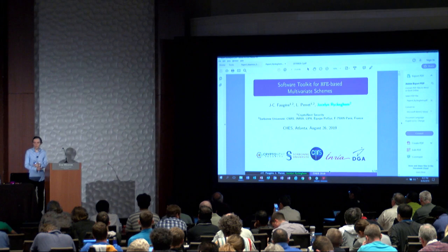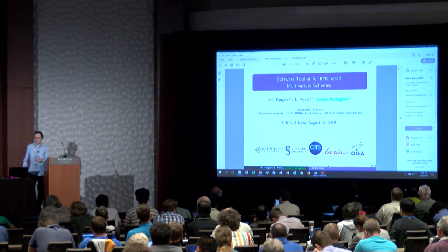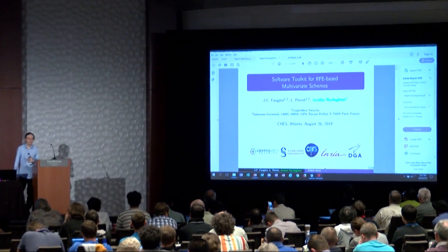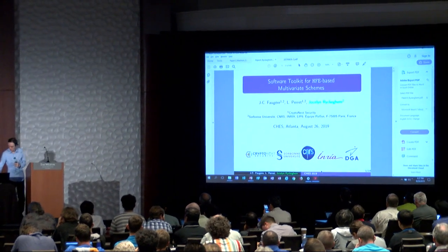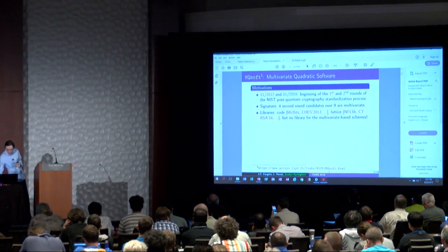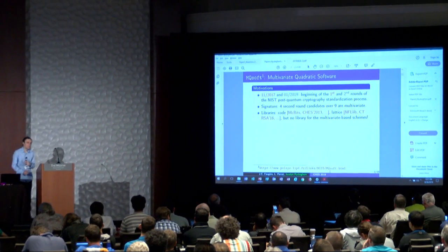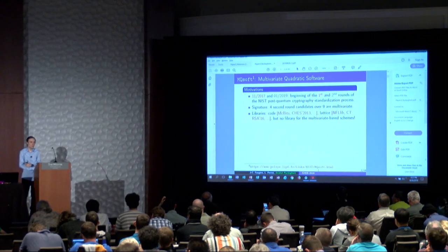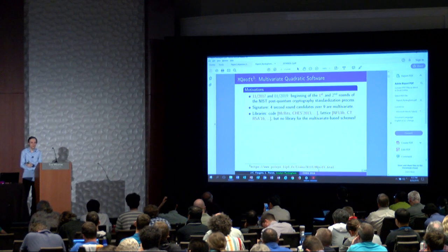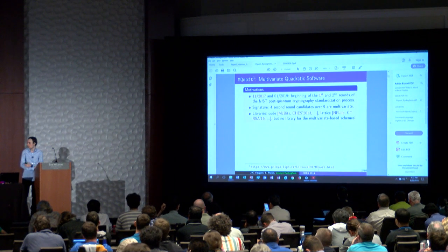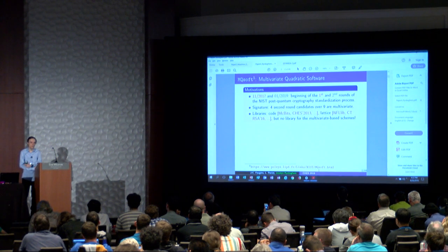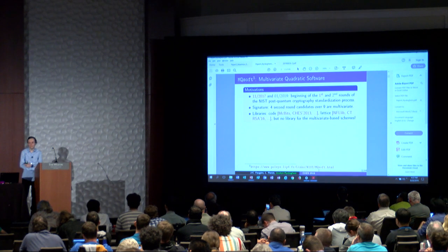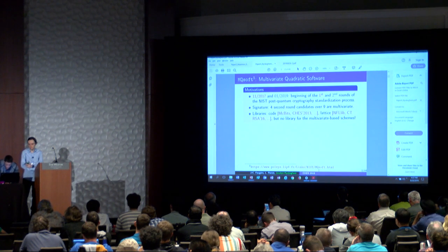Today we'll talk about a software toolkit for HFE-based multivariate schemes, co-work with Jean-Charles Fougère and Ludovic Perret. We have the emergence of the quantum computer, and it is a danger for modern cryptography, for example for RSA or the discrete logarithm problem-based schemes.